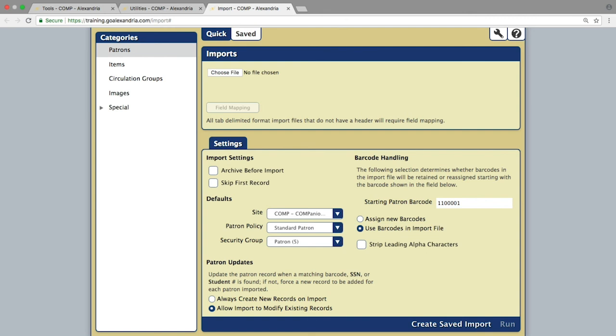Importing information will allow you to do a full update, meaning you can change everything except barcode numbers.